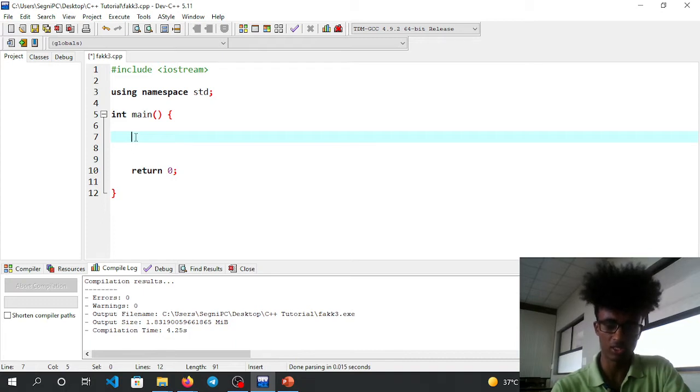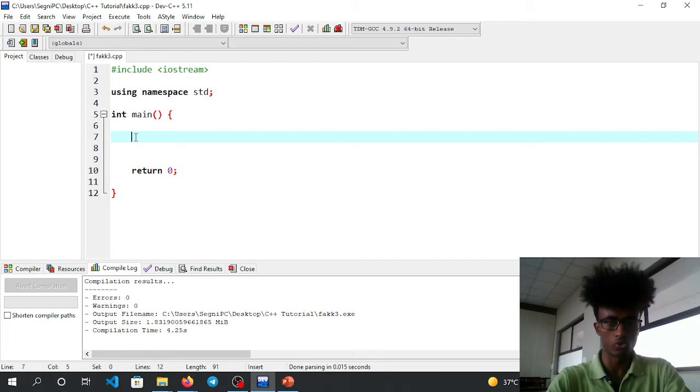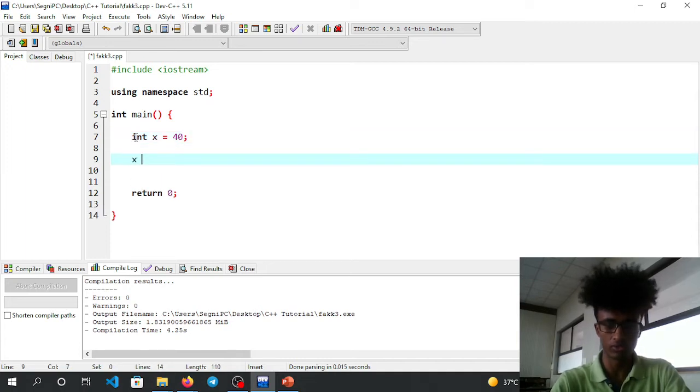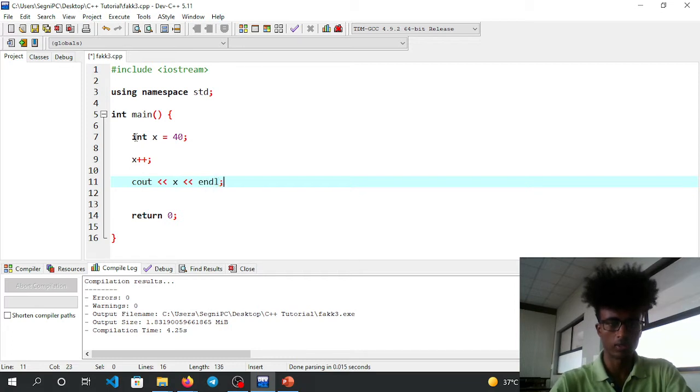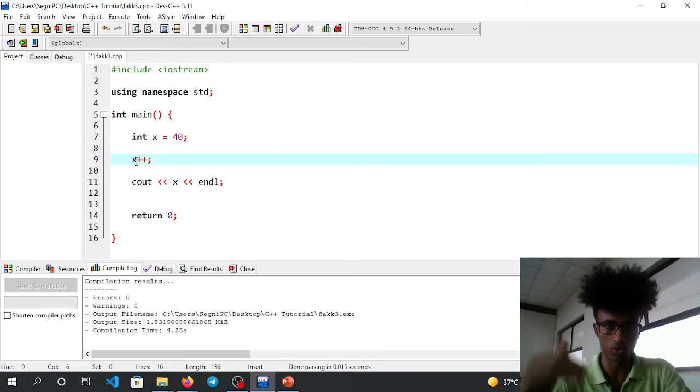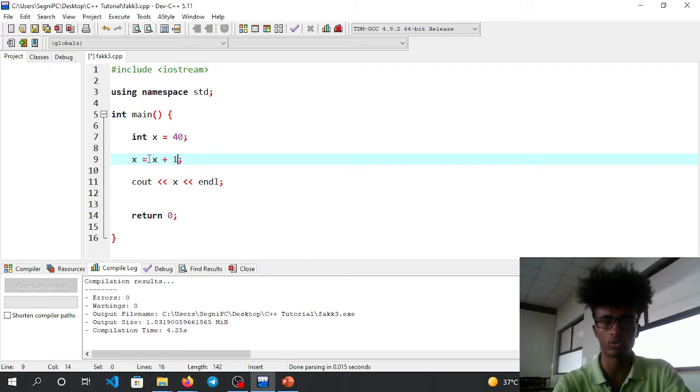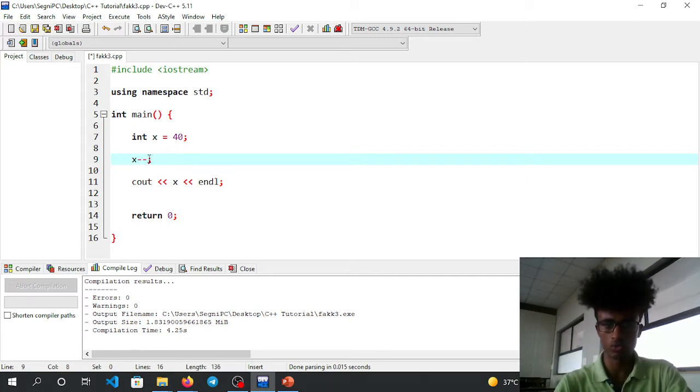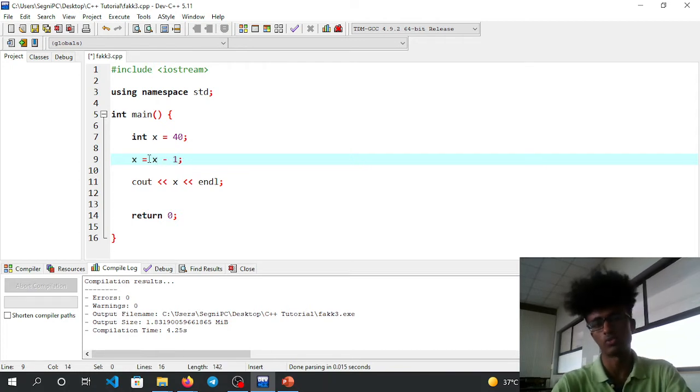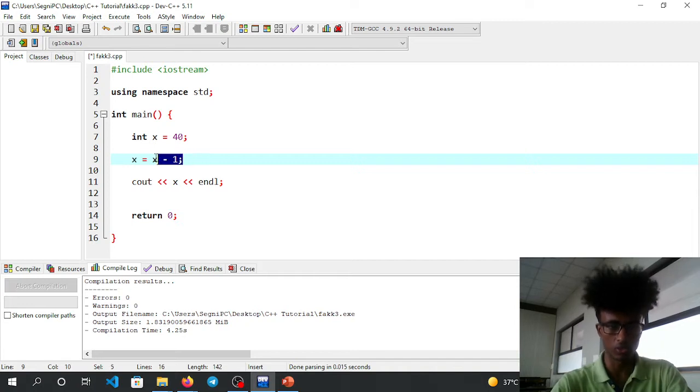int a x equals 40, then x plus plus. cout x. x plus plus inkun malgo da gatita, it means x equals x plus 1. Also x minus minus, which means x equals x minus 1.